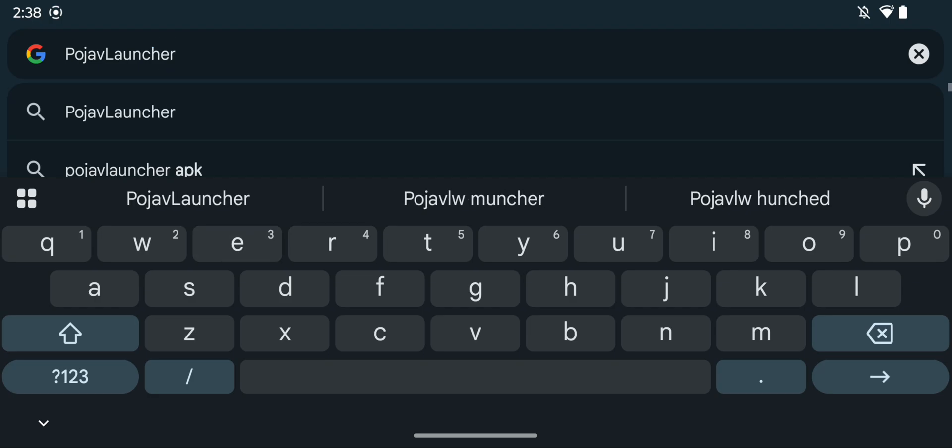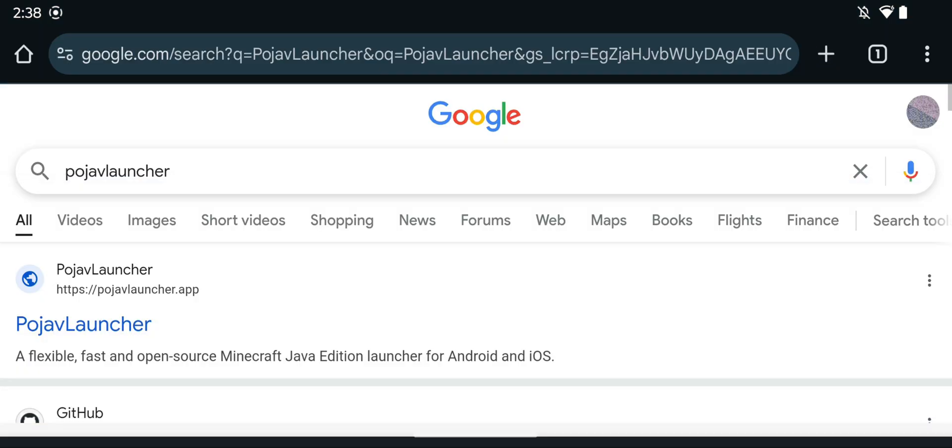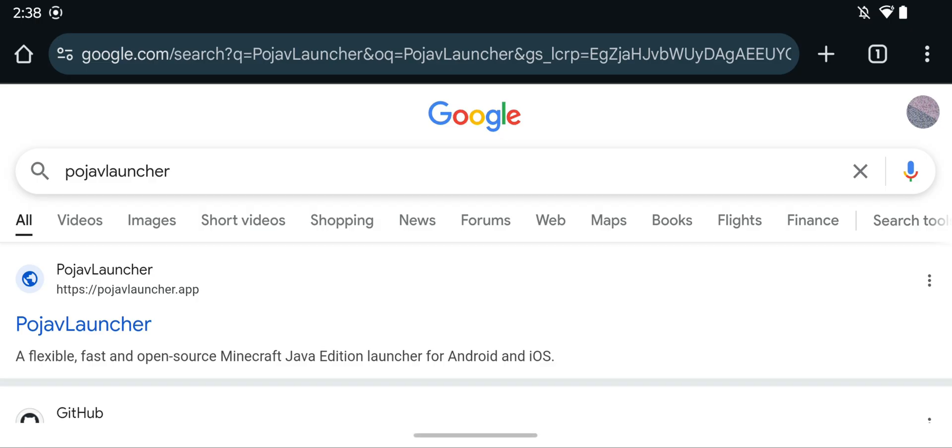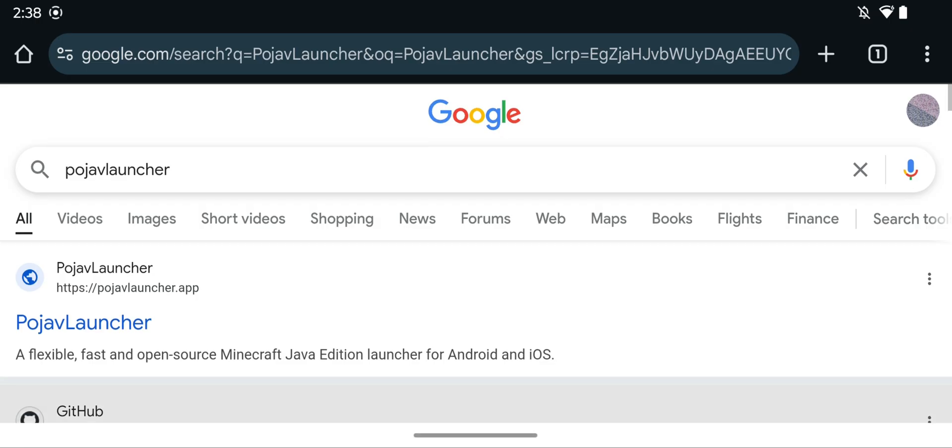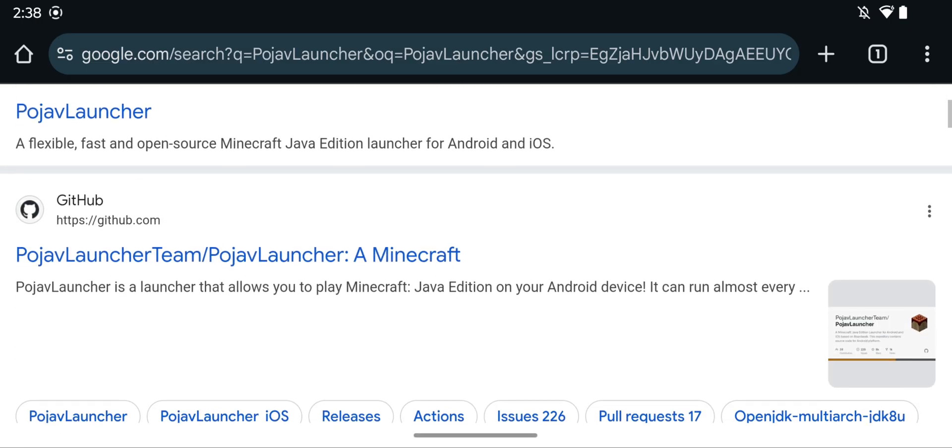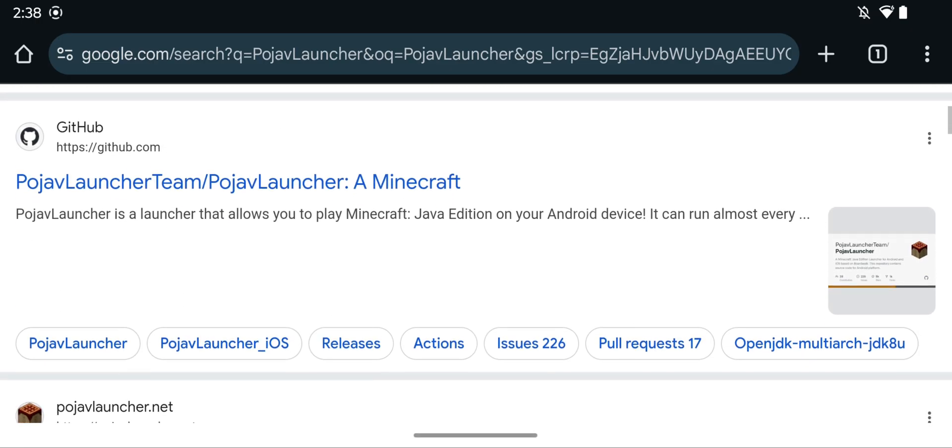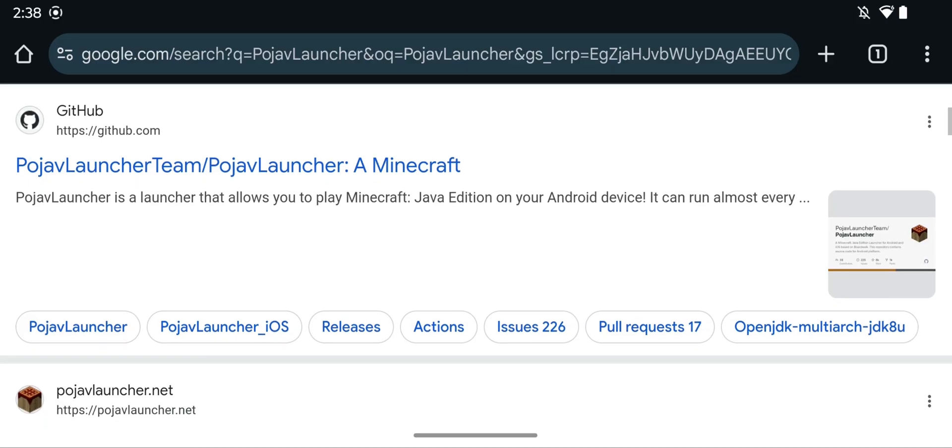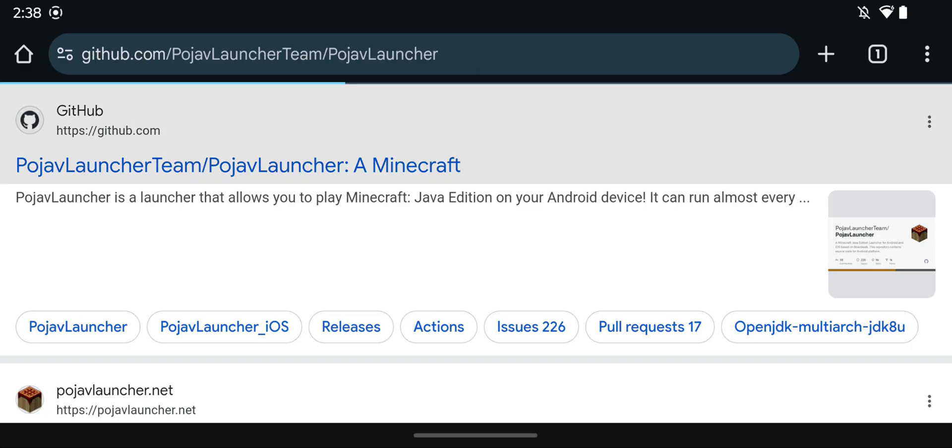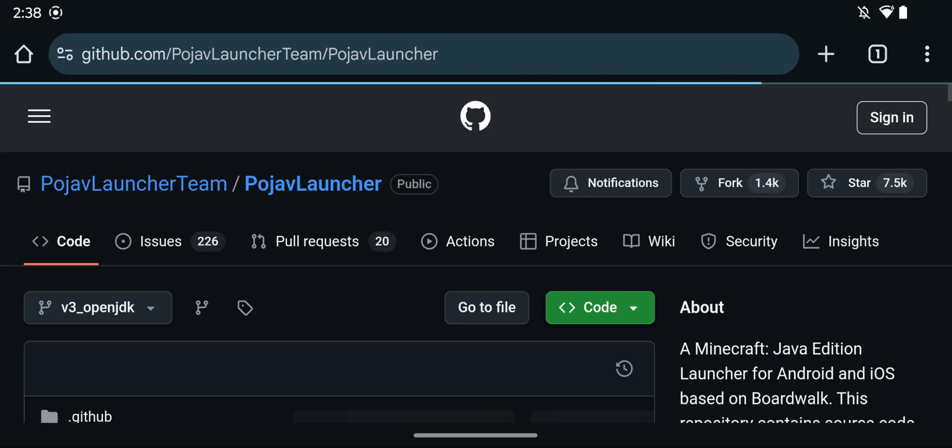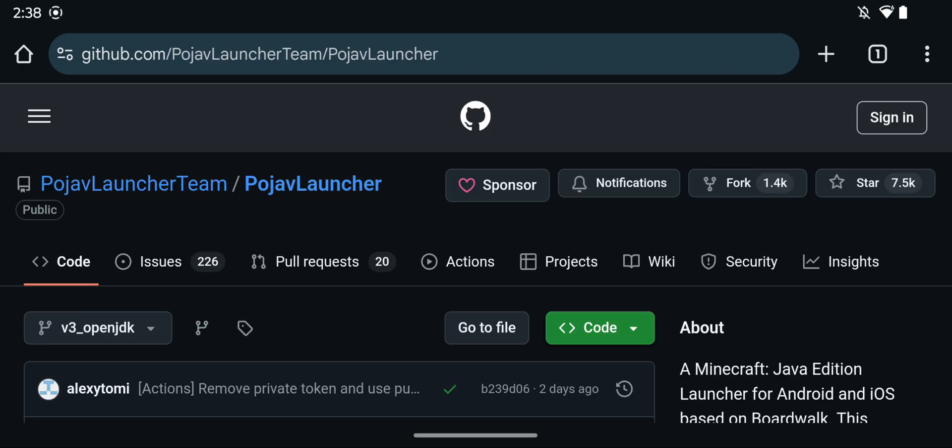And once you did this, you want to enter, and from there, you want to scroll down until you see this GitHub website here called Pojav Launcher Team, and all you want to do here is click the blue link, and this will bring you to this page.